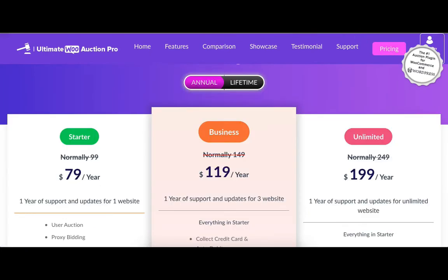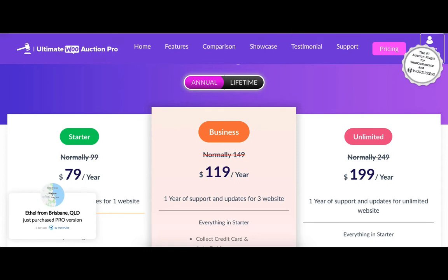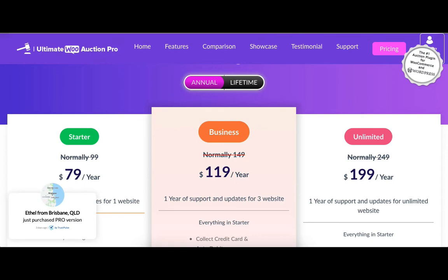There are three versions of the Auction plugin: Starter, Business, and Unlimited. Here I click the Buy Now button to purchase the Business version.